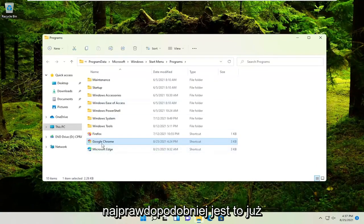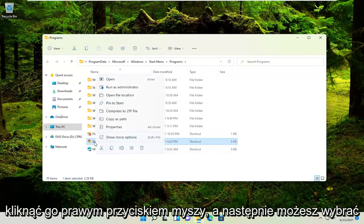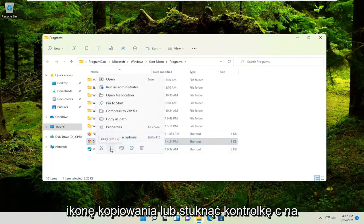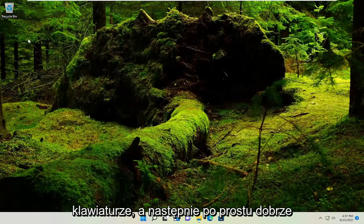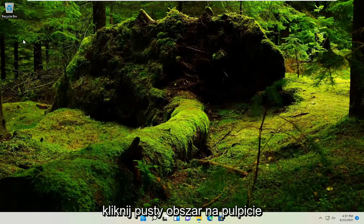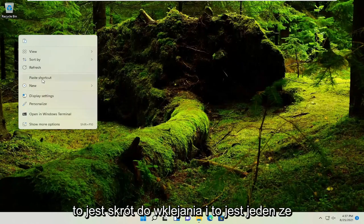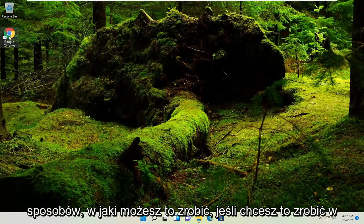More than likely than not, it's already a shortcut in here. So you could just right click on it and then select the copy icon or tap Control C on your keyboard. And then just right click on a blank area of your desktop and then just paste it in. You can see it says paste shortcut. And that's one way you can do it.